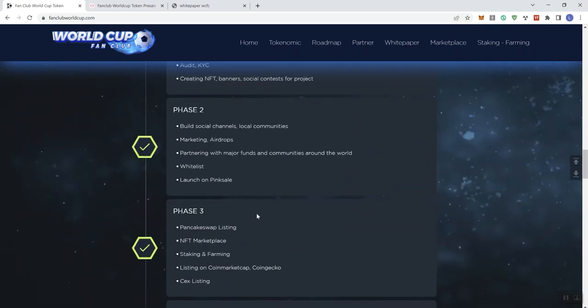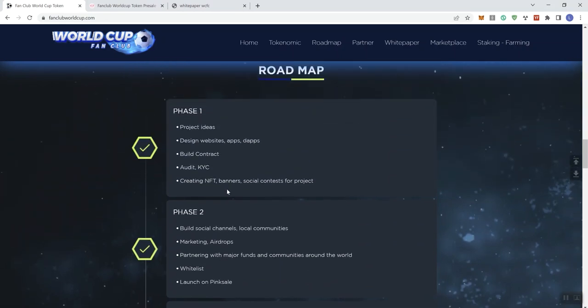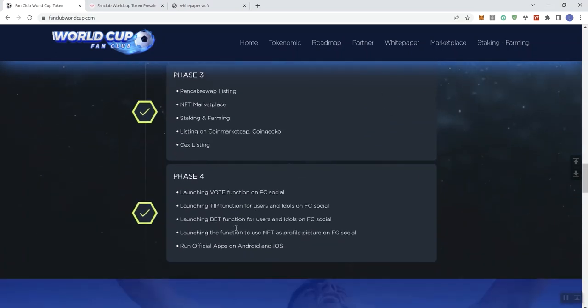So, again, there are just some things that they could do in regards to the roadmap that would help to communicate one, where are you currently at in terms of development? And when I look at what's going on in phase four, these are obviously connected to their social, but I don't really see much development going on here. I see some launching of some things, but no real development.